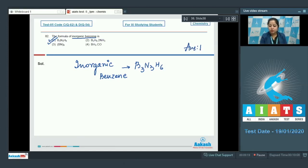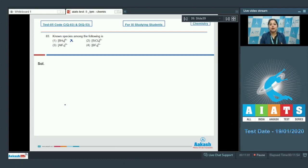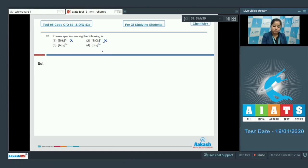Moving to the next question about which species among the following is known. Option one, BH6³⁻, is not known because boron cannot expand its octet beyond four due to the absence of vacant d orbitals. Option two, SiCl6²⁻, is also not known because six large chloride ions cannot be accommodated around Si⁴⁺ due to size limitations.